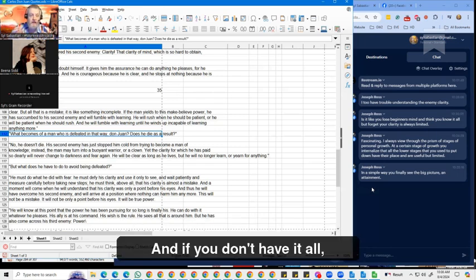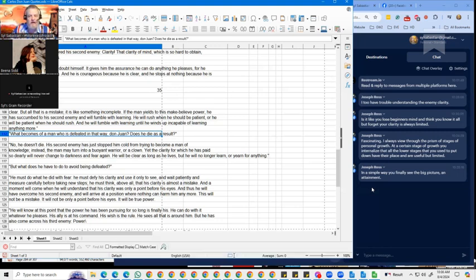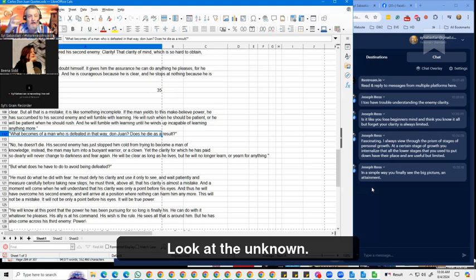And if you don't have it all, then you suck, then you're a loser, blah, blah, blah. So when people see mourners, they feel bad.